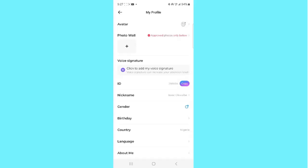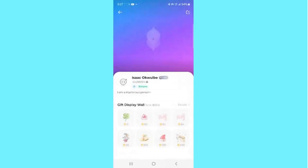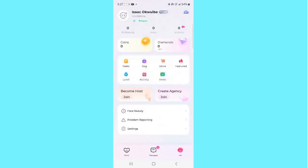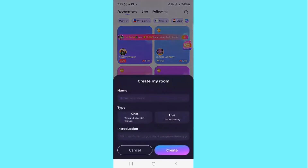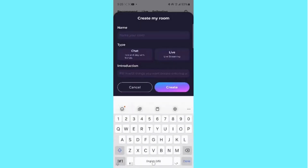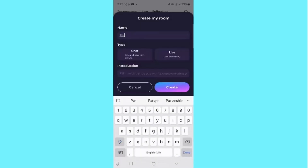Having done that, the next thing you want to do is start going live. To go live, select the Party icon at the bottom left corner. Once you select that, look at the bottom area and find the My Room button — select it. Before you go live, you have to create a room. Start by entering a name for your room; for example, I'll name this room 'Party.'